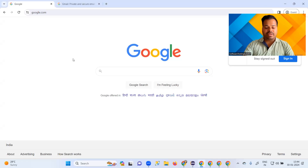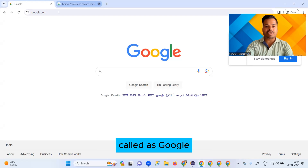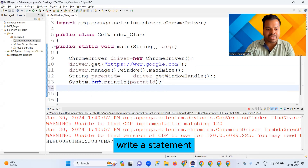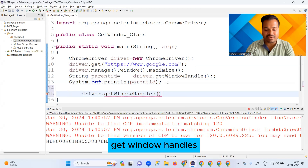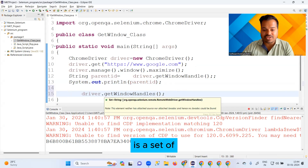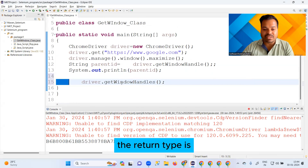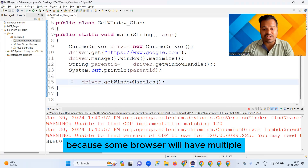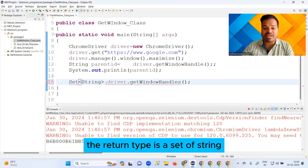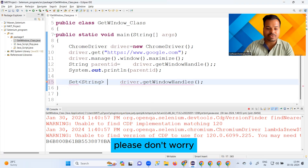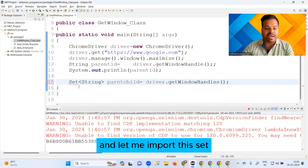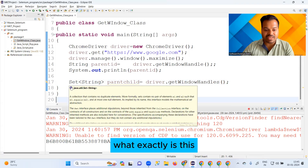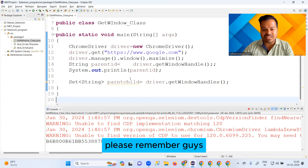If you launch a website like google.com, whether a child tab will appear or not we don't know — it can come if you perform some action. As of now I'm launching google.com, and now I'm writing getWindowHandles. The return type of getWindowHandles is a Set of String. Since it has the capacity to give you multiple IDs — because some browsers will have multiple tabs open — the return type is Set of String, where Set is an interface.